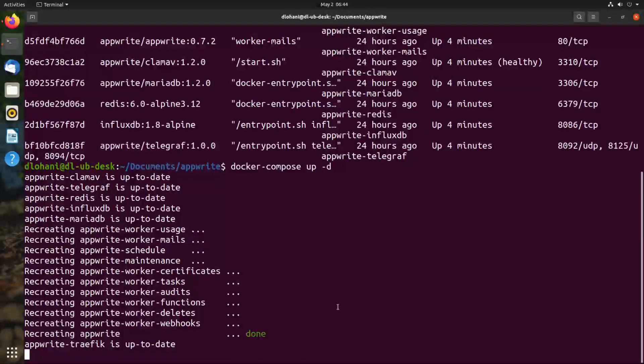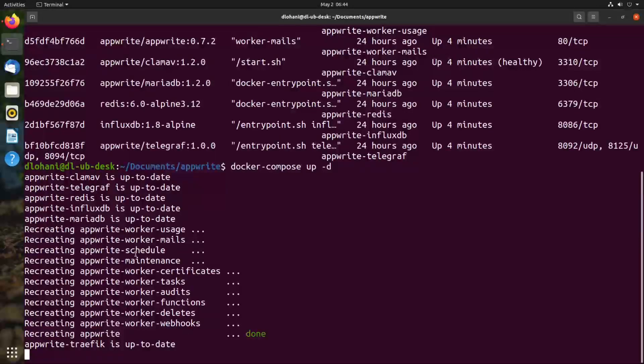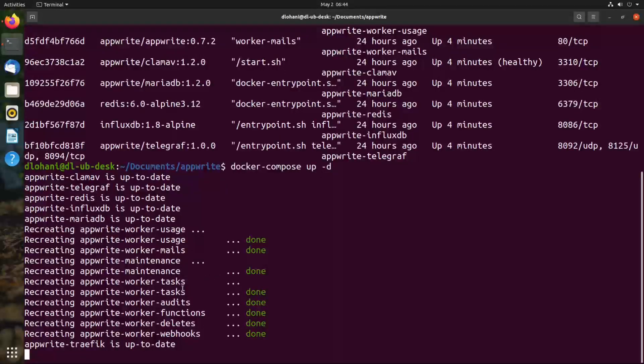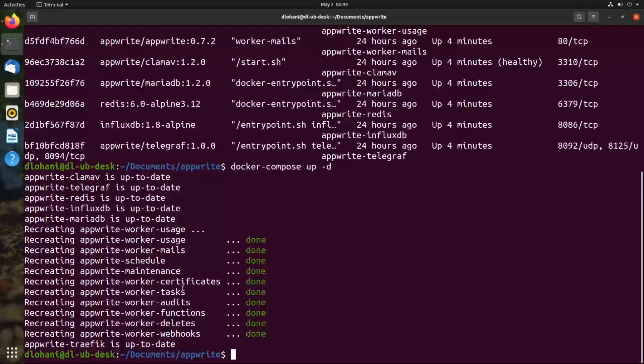If something had changed, this will recreate different containers. For me it's recreating various AppRite containers. This is how you can run your already installed AppRite instance.